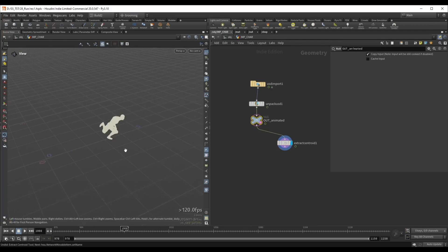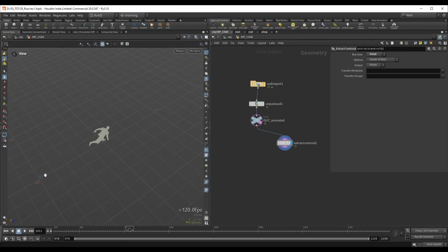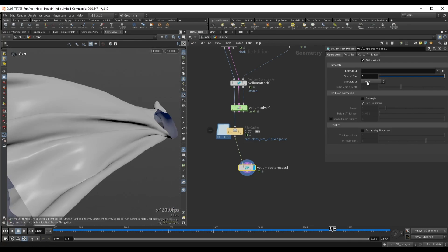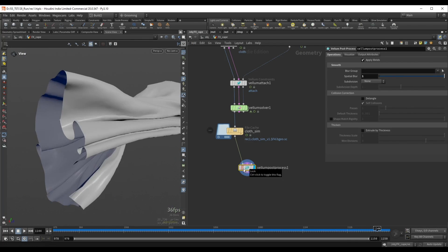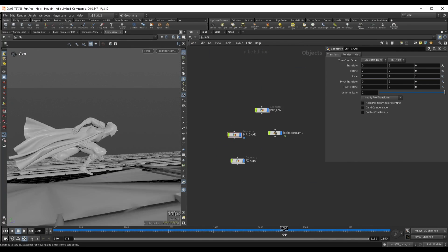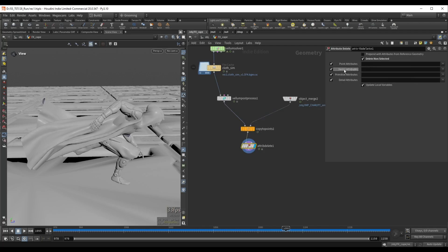Then we can jump into SOPs and start working on the simulations. First we are going to simulate a cloth using vellum. Here we will discuss best practices when it comes to simulating fast moving objects.